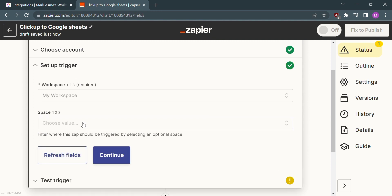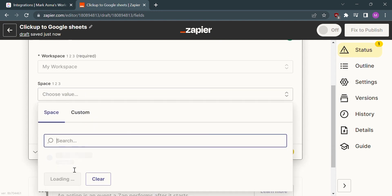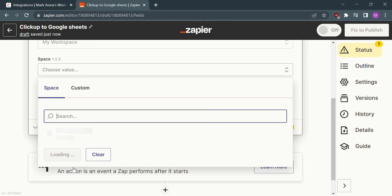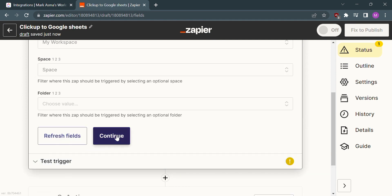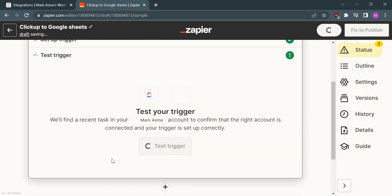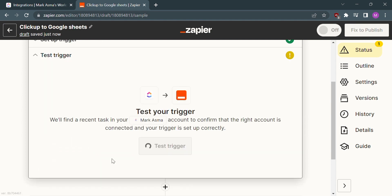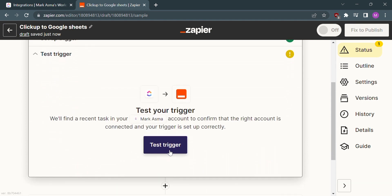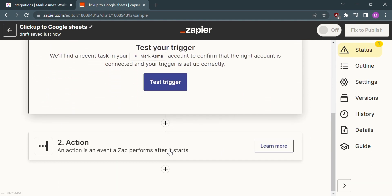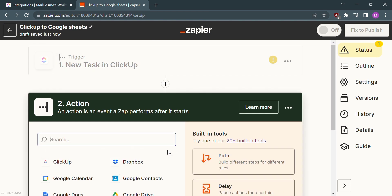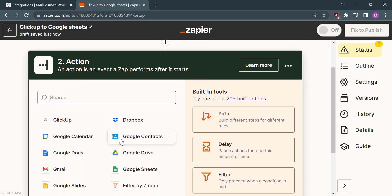You need to choose the value of space, so select your available space and click Continue. After the first step, we need to scroll down to move on to the next step, which is the Action. During this step, we need to choose the other app that we need to integrate, which is Google Sheets.